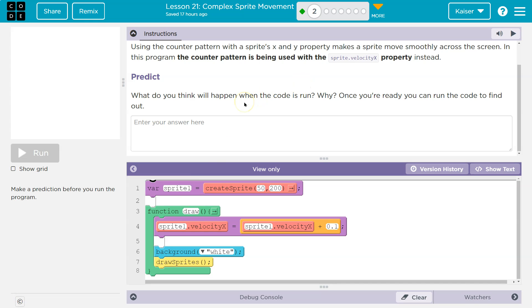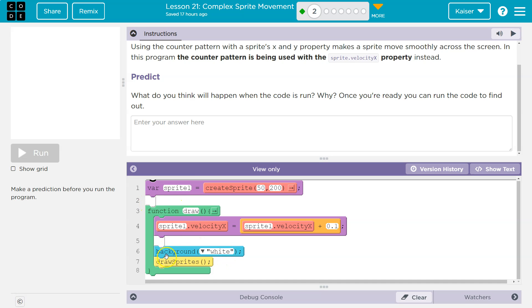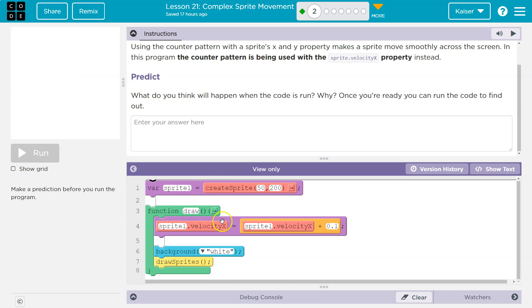What do you think will happen when this code runs? Why? Once you're ready, you can run the code to find out. Notice that I was just saying you could set the velocity at the top as long as the speed doesn't change, because it's like setting cruise control. If you tell the computer the sprite's x velocity is five, every time the draw loop runs it will move it over five pixels on the x property. However, keep in mind the draw loop runs 30 times a second.